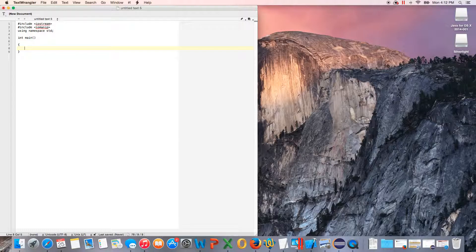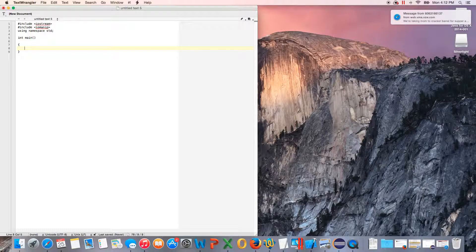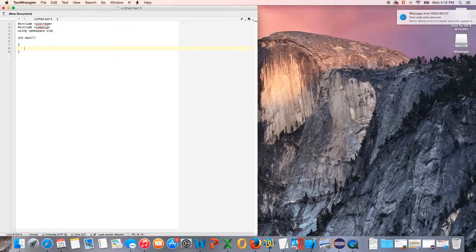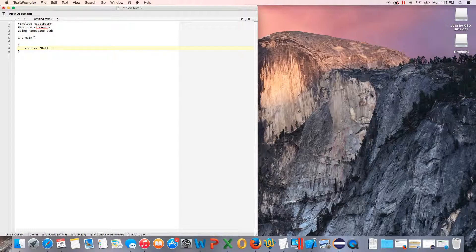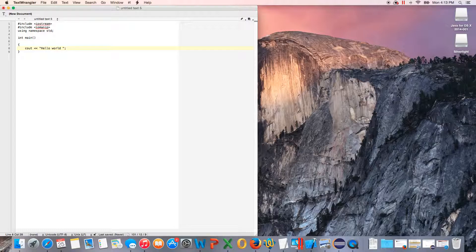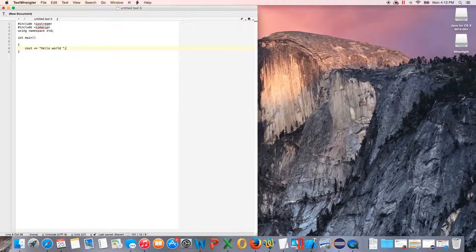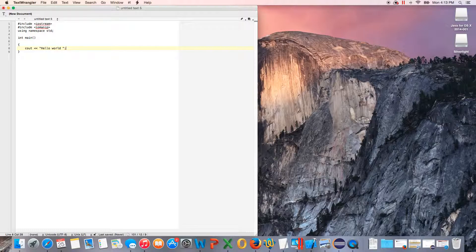First of all, we're going to talk about output. To output, you use cout, two less-than symbols, double quotes here, and we'll just say hello world. We'll do another double quote and then a semicolon.